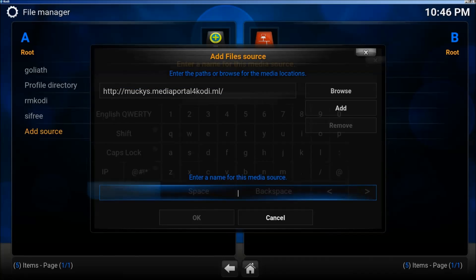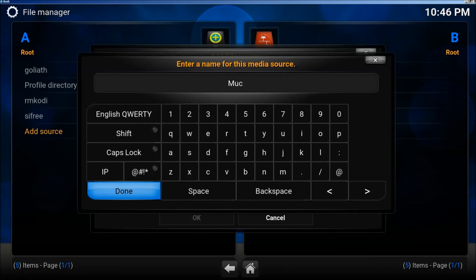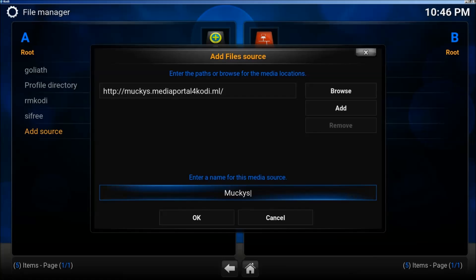Let me come down here. We're going to type in muckies. All right, click OK.